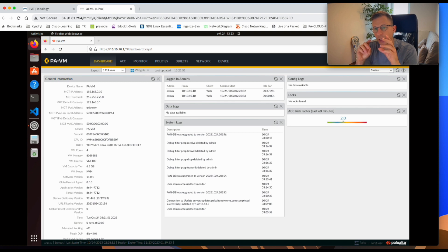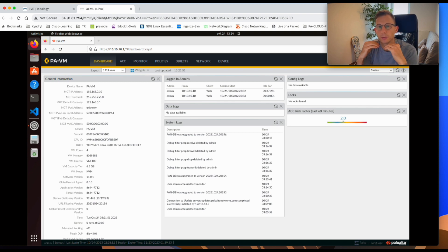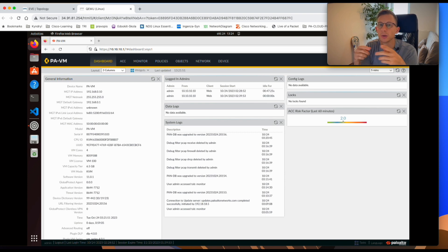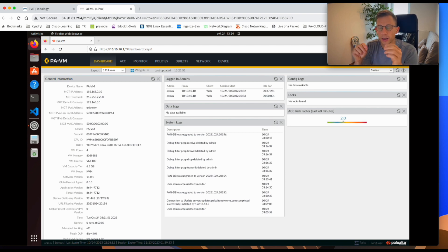Traffic logs are good if you want to investigate traffic which has already passed through the firewall and been closed off. That traffic is copied into the traffic logs and you can view it there. However, if you have an issue seeing traffic in the traffic logs,